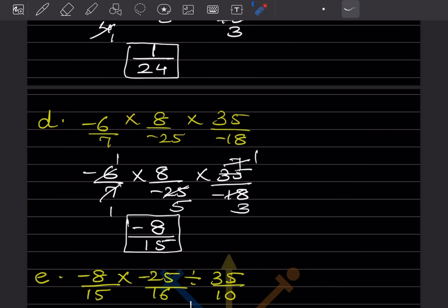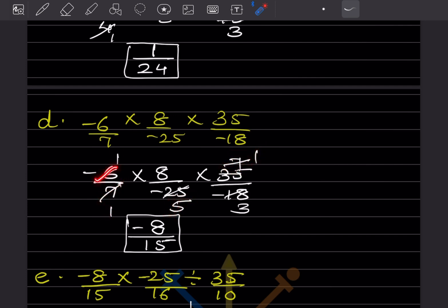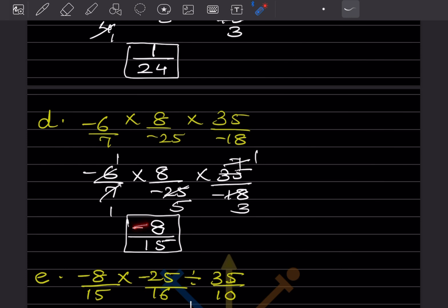This is multiplication, so simplify: 5 × 5 and 5 × 7, then 7 × 1. After cancellation, you get 6 × 1 and 6 × 3. Here, minus divided by plus is minus, so the answer is -8/15.